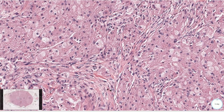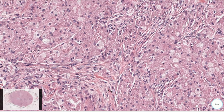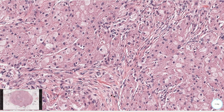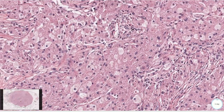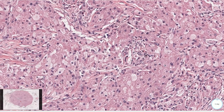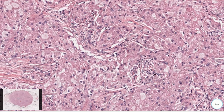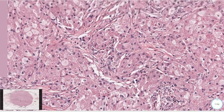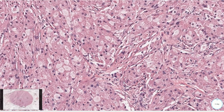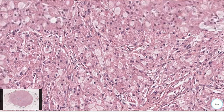Most granular cell tumors are benign and only rare cases are associated with malignant behavior. These tumors may resemble malignancy radiologically and also on gross examination.